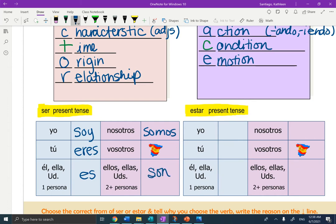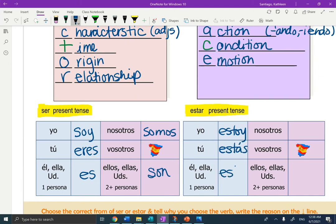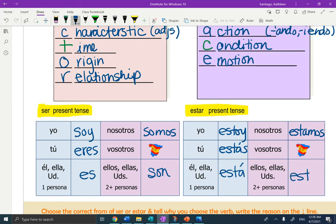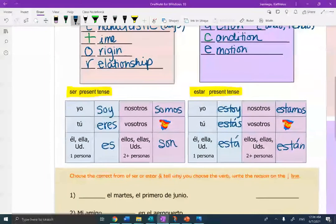Estar was at the beginning of eighth grade. Yo estoy, tú estás, él, ella, usted, any one person or thing, está. Nosotros estamos. And two or more people, están. Muy bien.